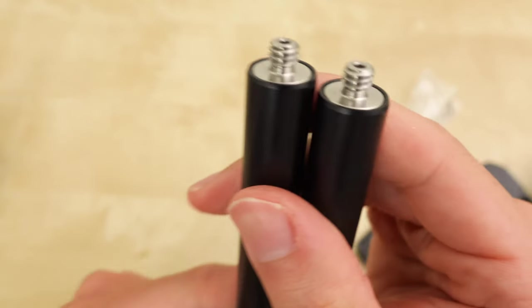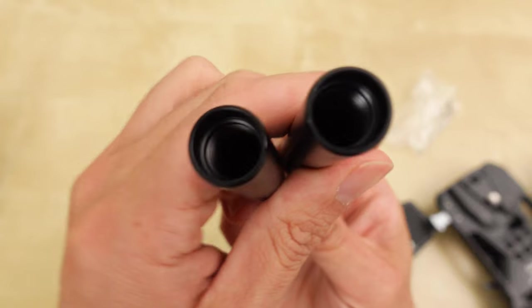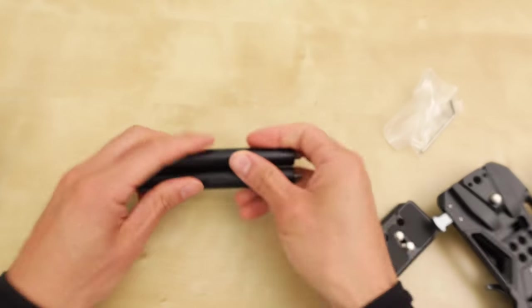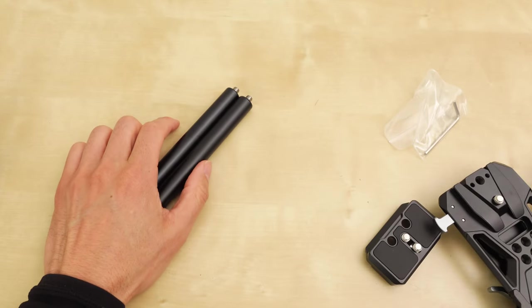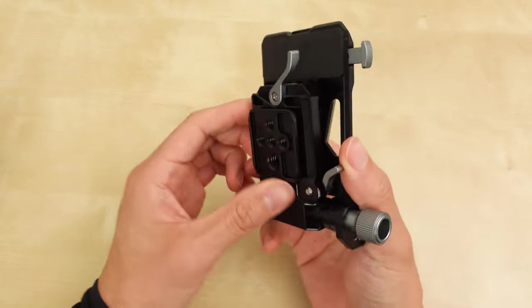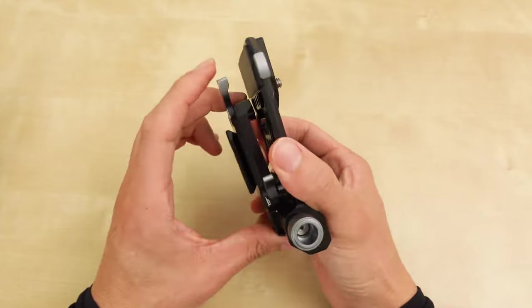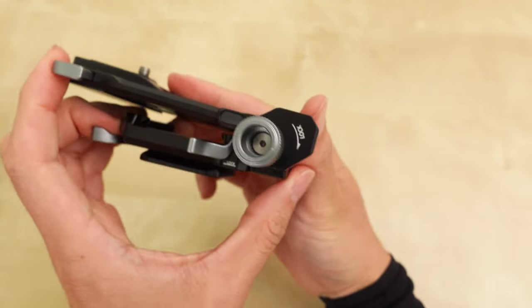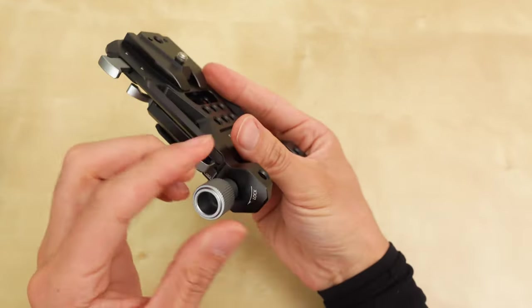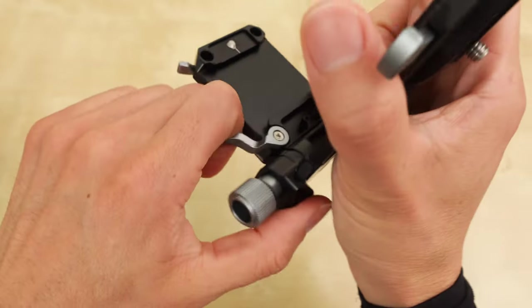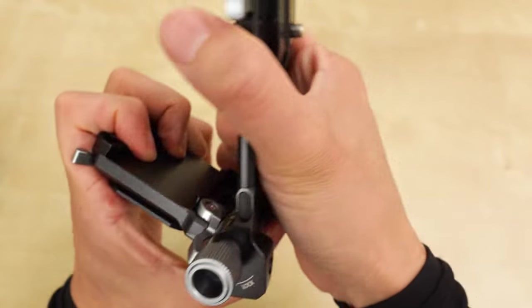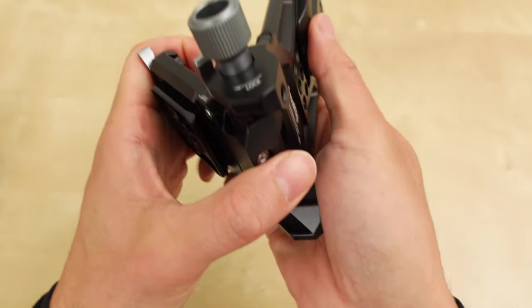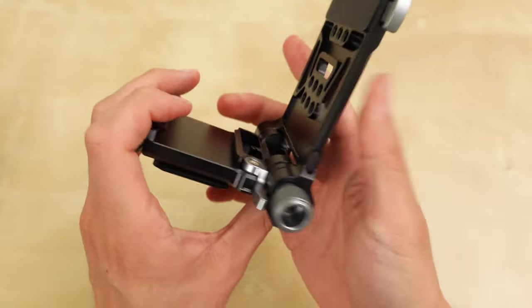Oh, and these rods have a little quarter 20. Oh, I like this design. So it's a lock here. I was wondering how that was going to be. So it's just with friction here.